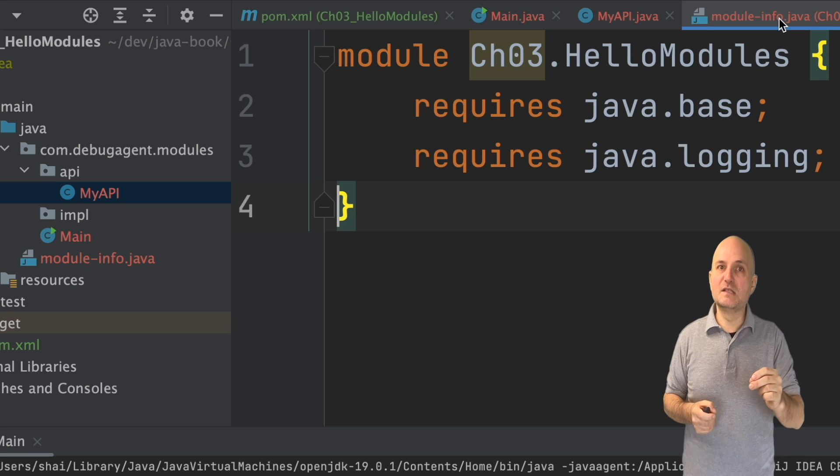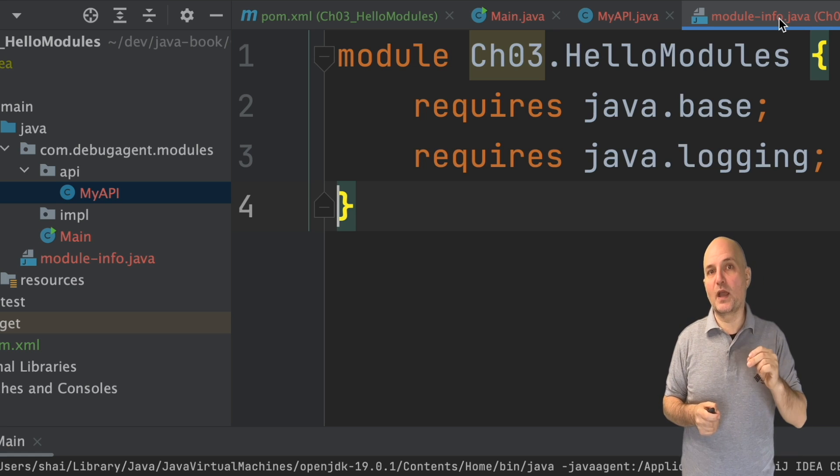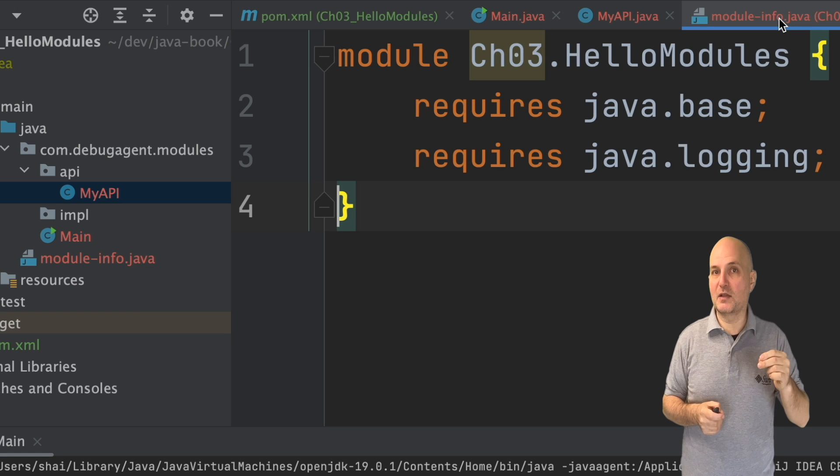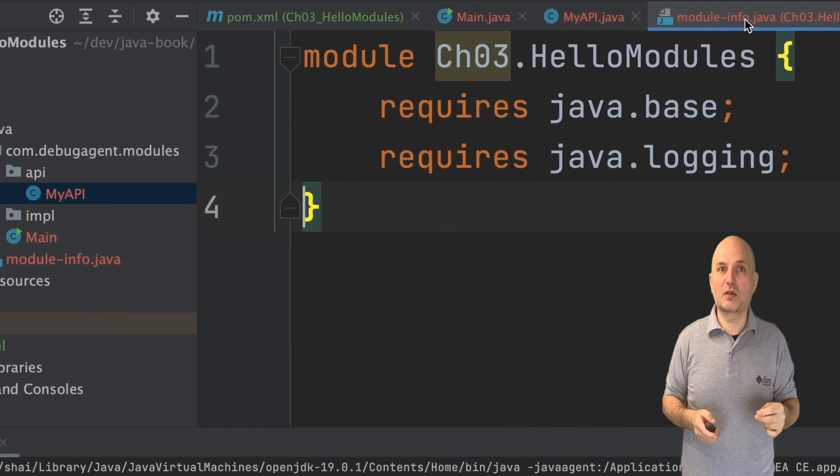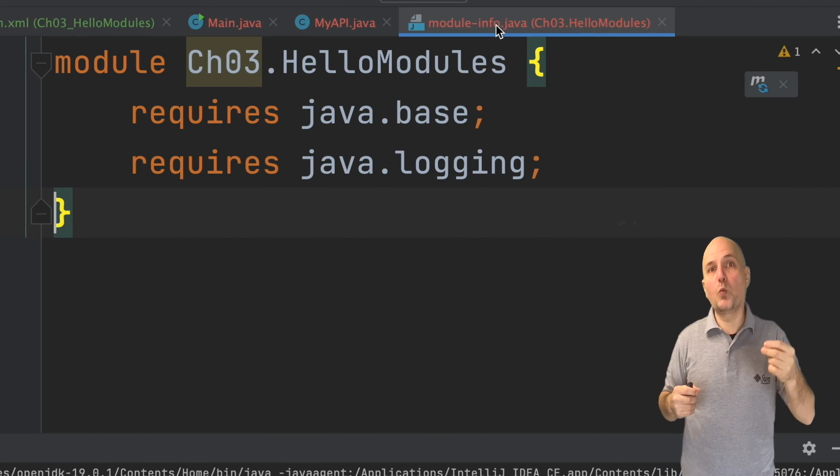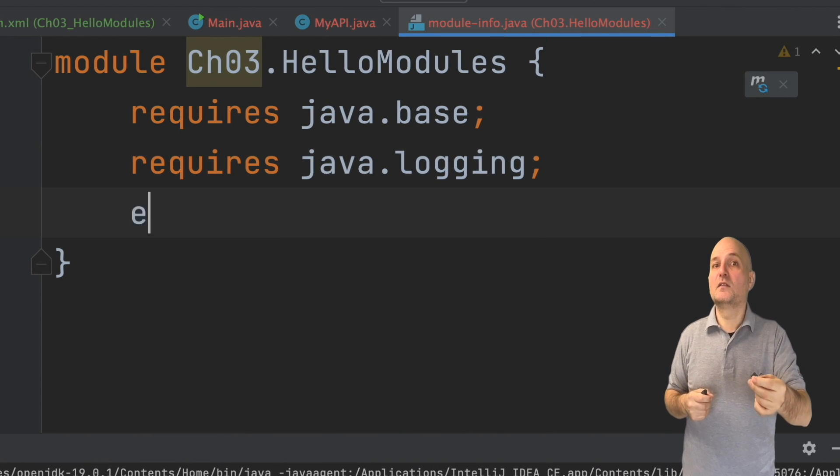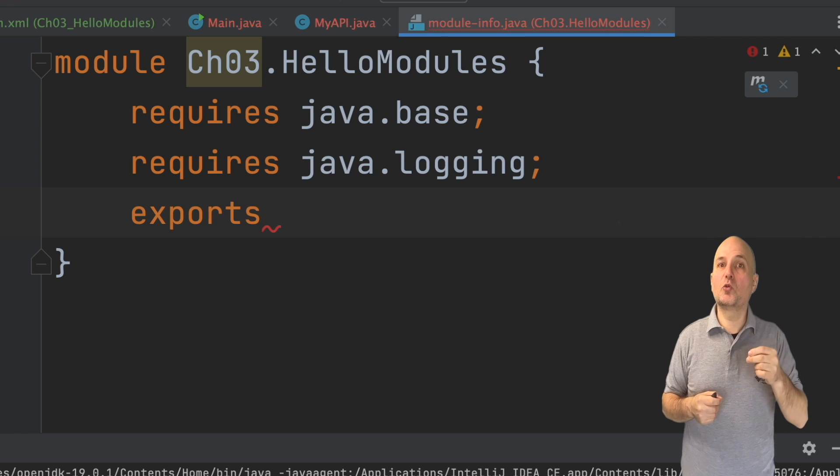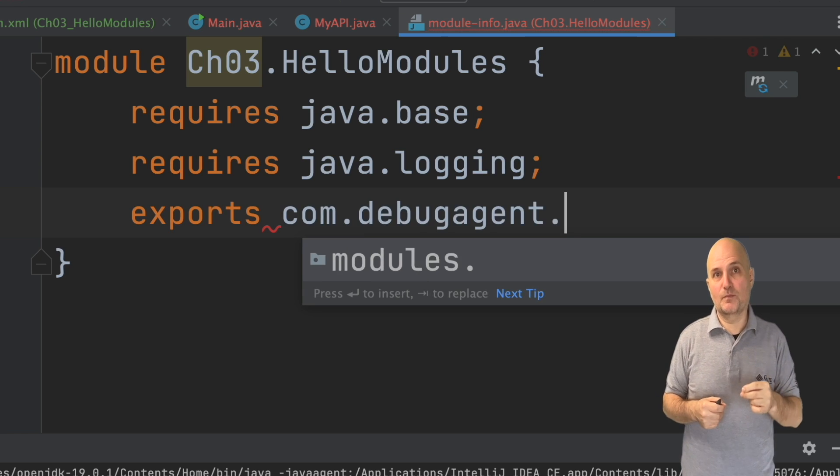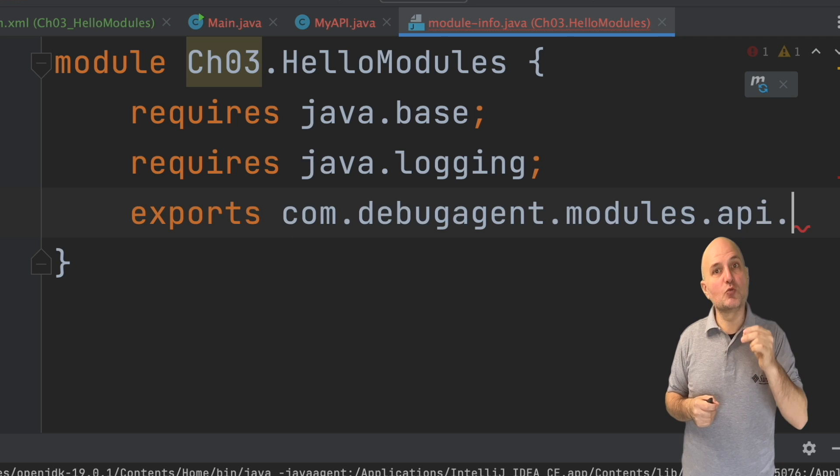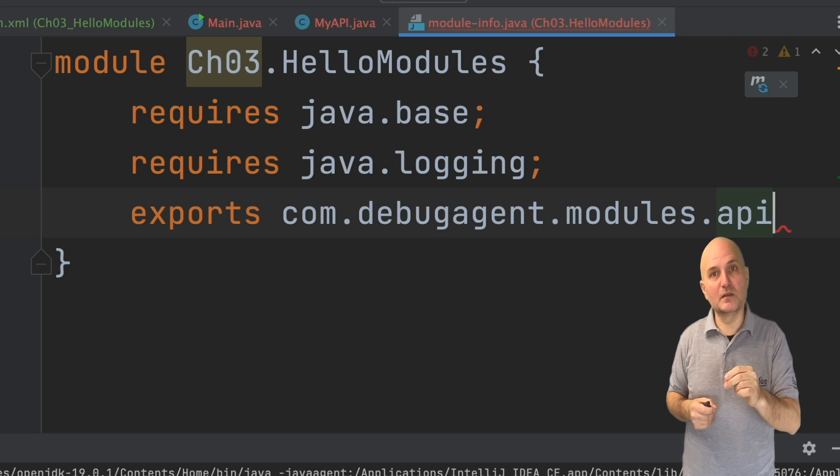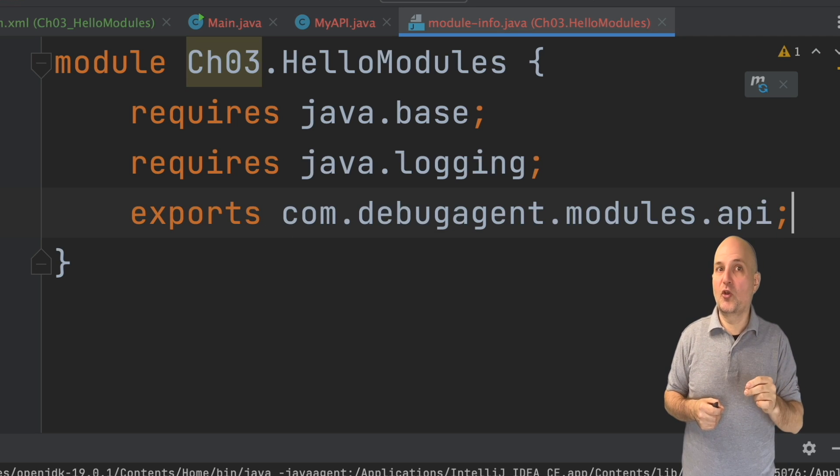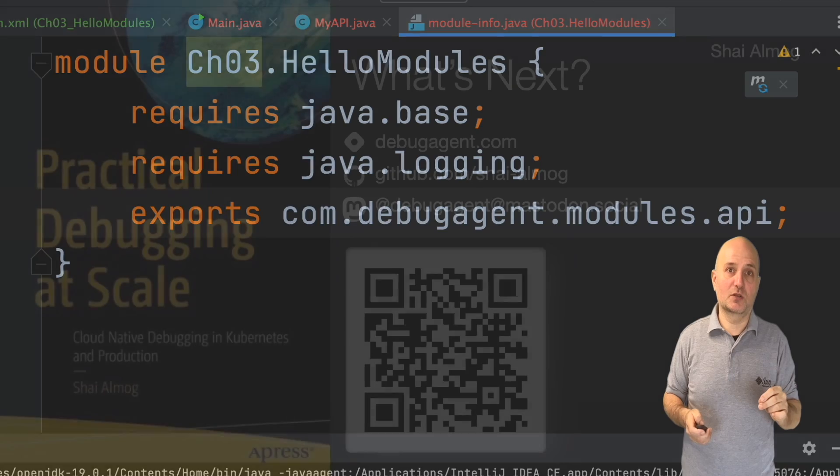This is the ideal situation where I can use the import package in my code, but a user won't be able to do that since we will only export the public API package. The implementation package will remain hidden and external jars won't have access to it.